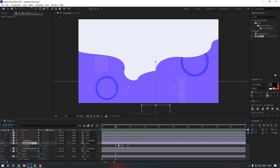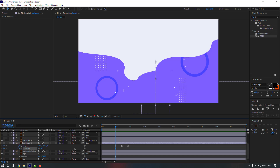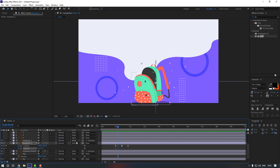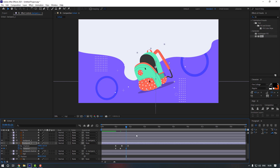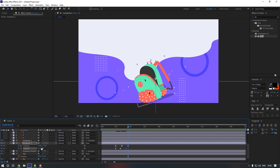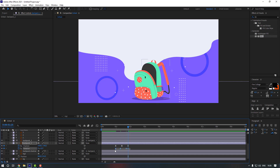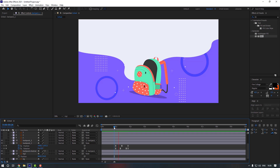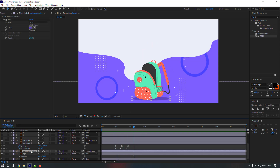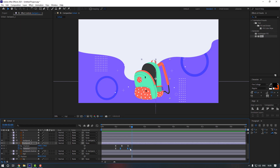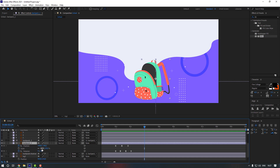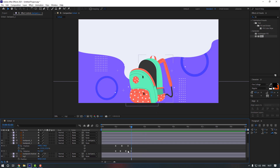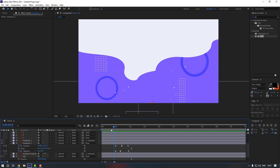Now hold Shift and press R to make a rotation keyframe as well. Go to here and change it, go to here and make it like this, and go here again. Let's hide the backpack shadow. Move this keyframe to the right, and also change the scale — hold Shift and press S. Make it a little bit like this. Delete this keyframe and this one, move to here.